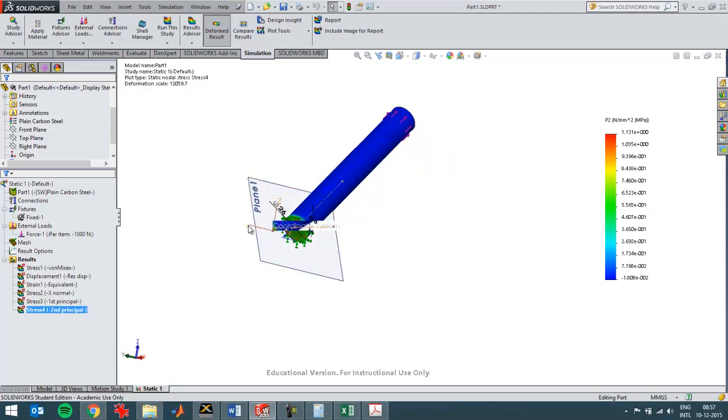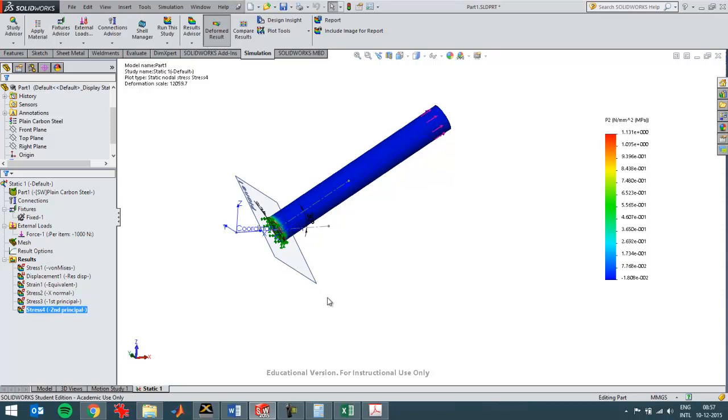The y and the z stress will be zero as well. So that was the discussion on principal stress, thanks for watching.